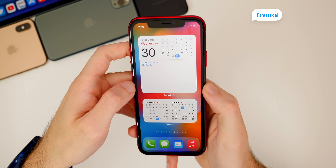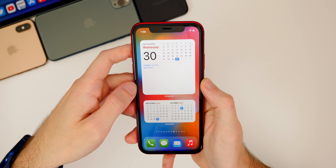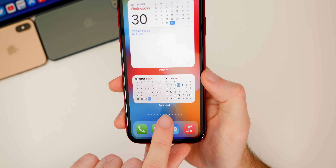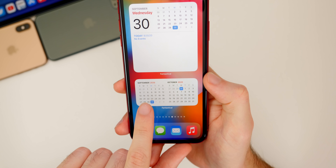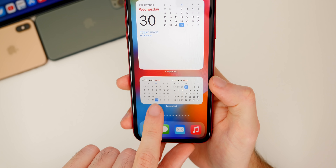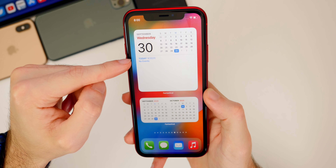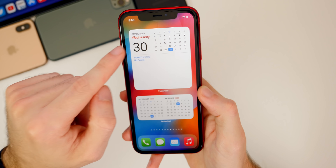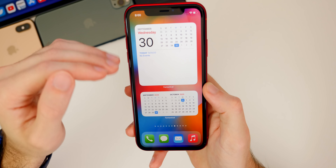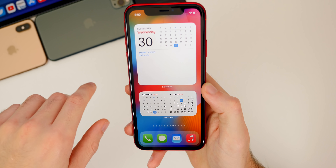Next up is Fantastical, a good alternative to the built-in calendar widget. The default iOS calendar widget is fine but very basic and lacks things like two months side by side, which I really like in Fantastical. You can see it shows September and October together. The large version of the Fantastical widget shows the full calendar with a really nice layout — September, Wednesday the 30th — and it will show all your events right there as well. Very useful to have on your home screen.